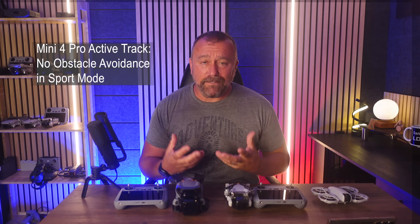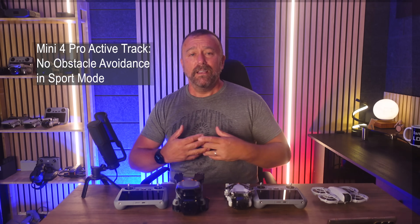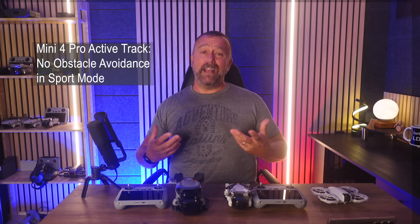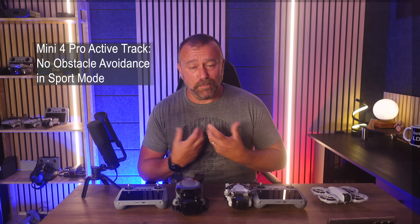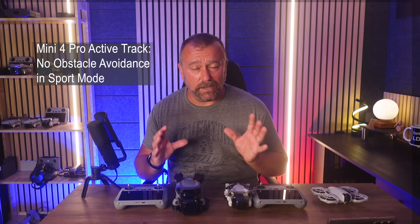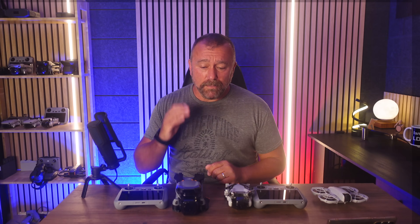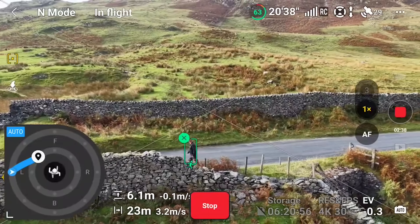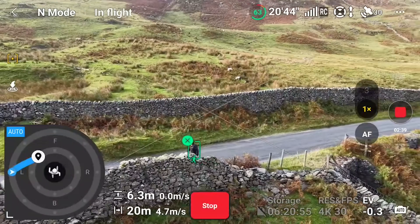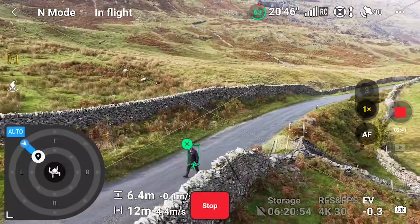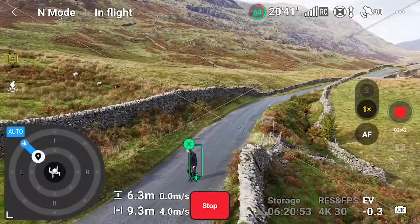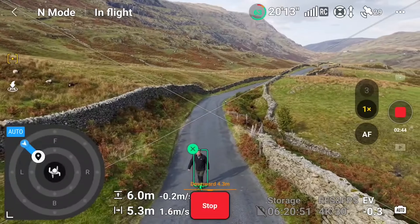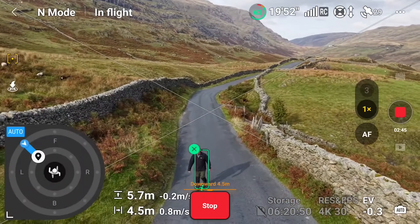Remember you want to be doing this in Cine or Normal mode, as it is heavily reliant on obstacle avoidance. Do not do it in Sport mode where the obstacle avoidance system switches off. It's really good going to get the very latest version of active track, seen first on the Air 3S just two weeks ago, already being cascaded down to the Mini 4 Pro.